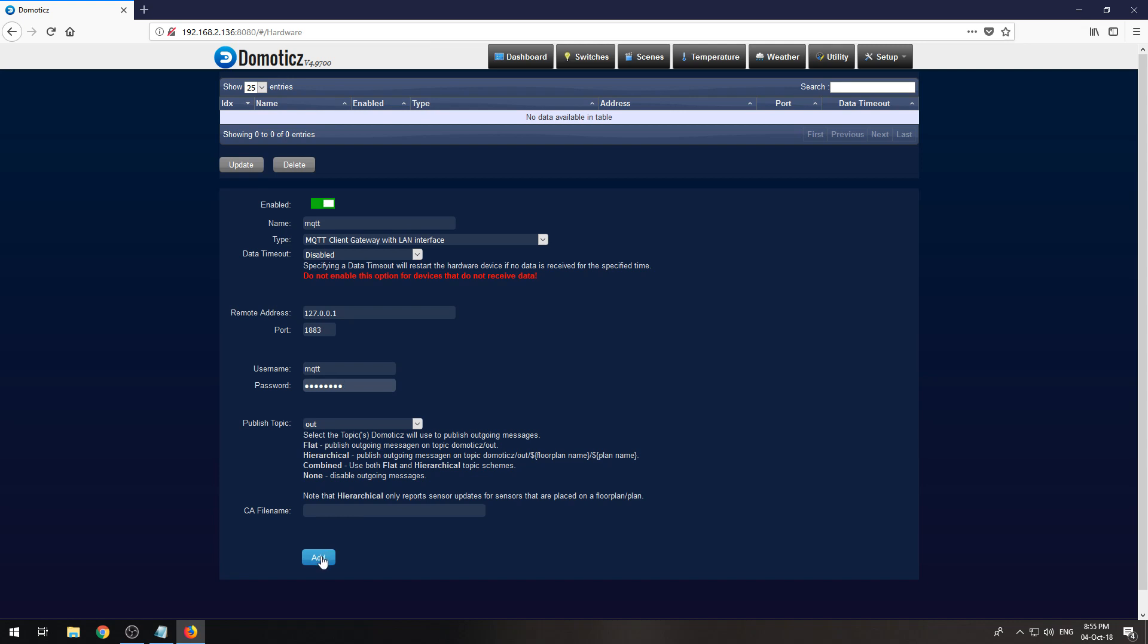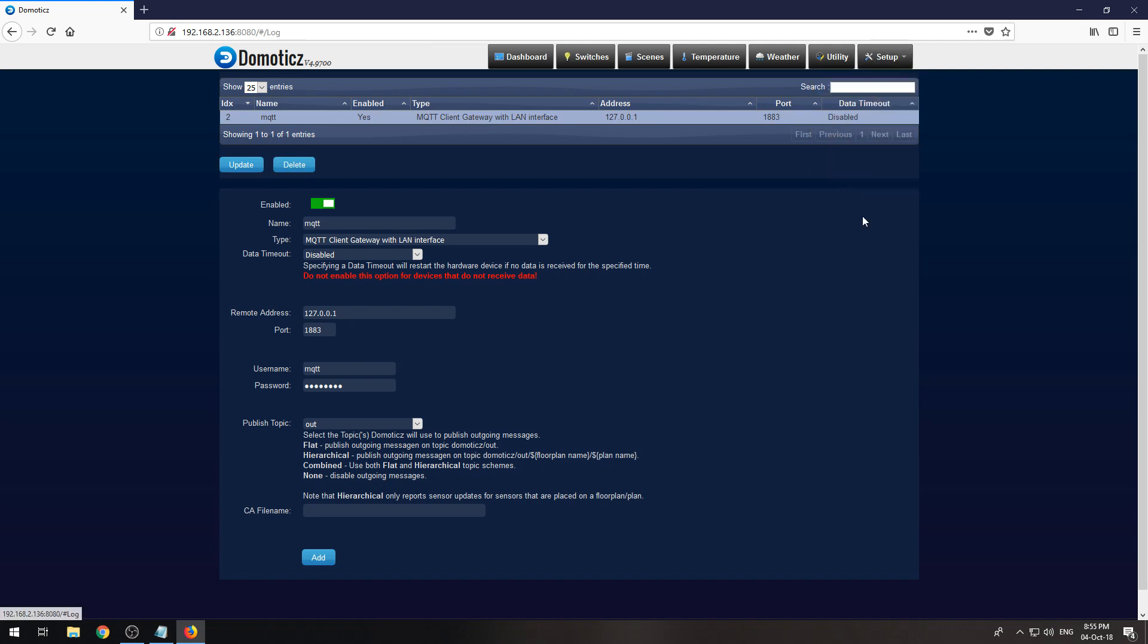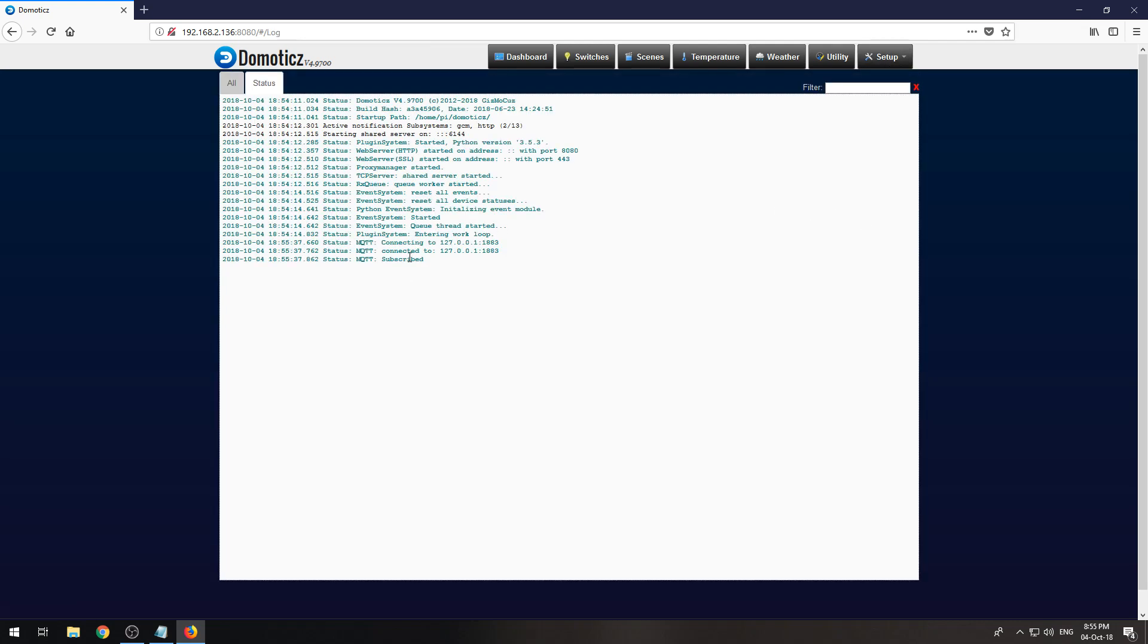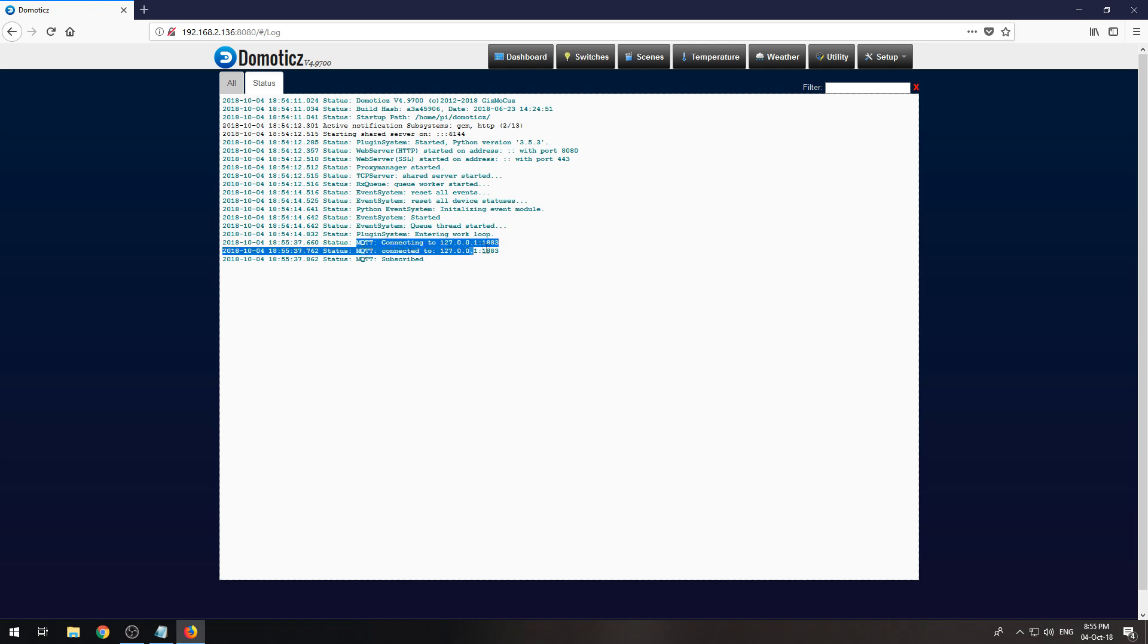When you click on add over here there will show up a new hardware device. If we go to the log, if everything went okay, you will see MQTT connecting, MQTT connected and MQTT subscribed.